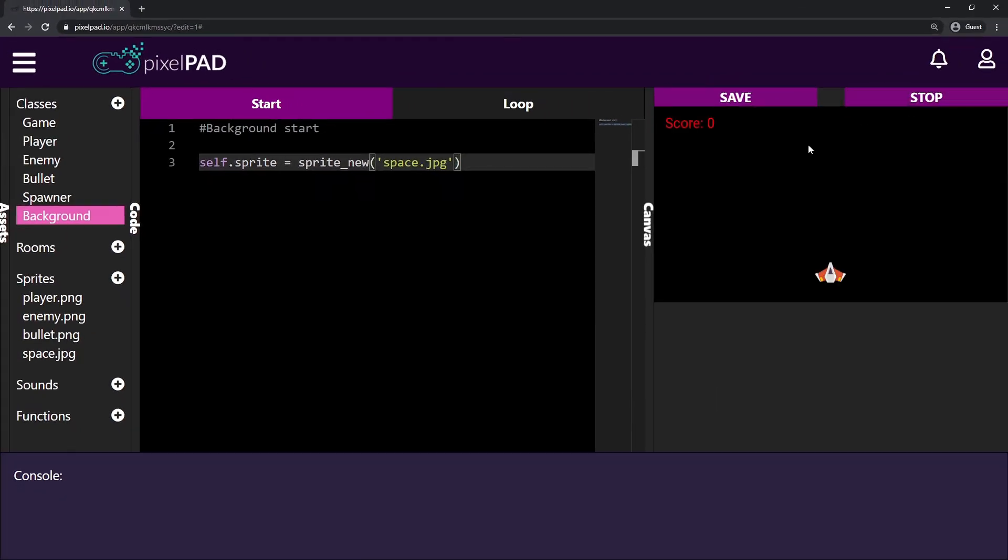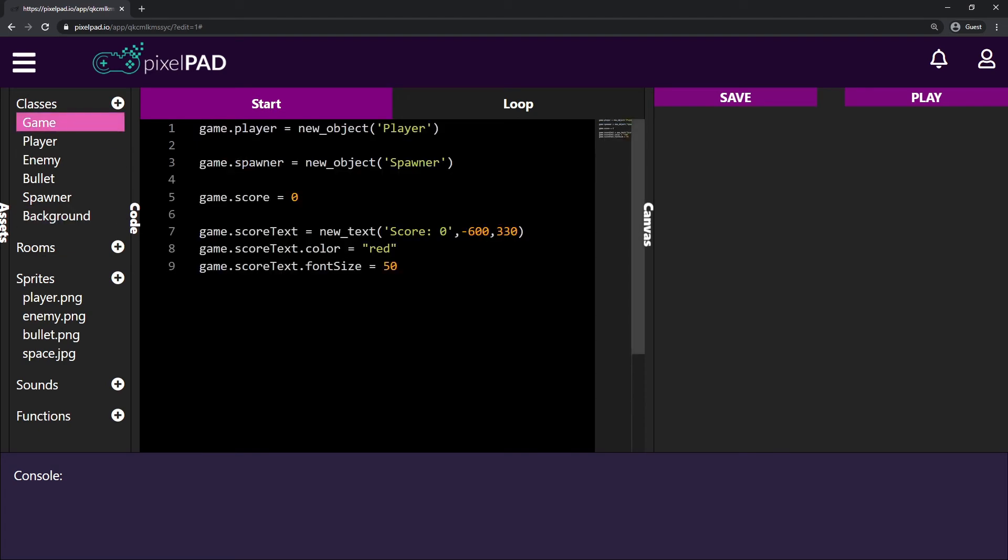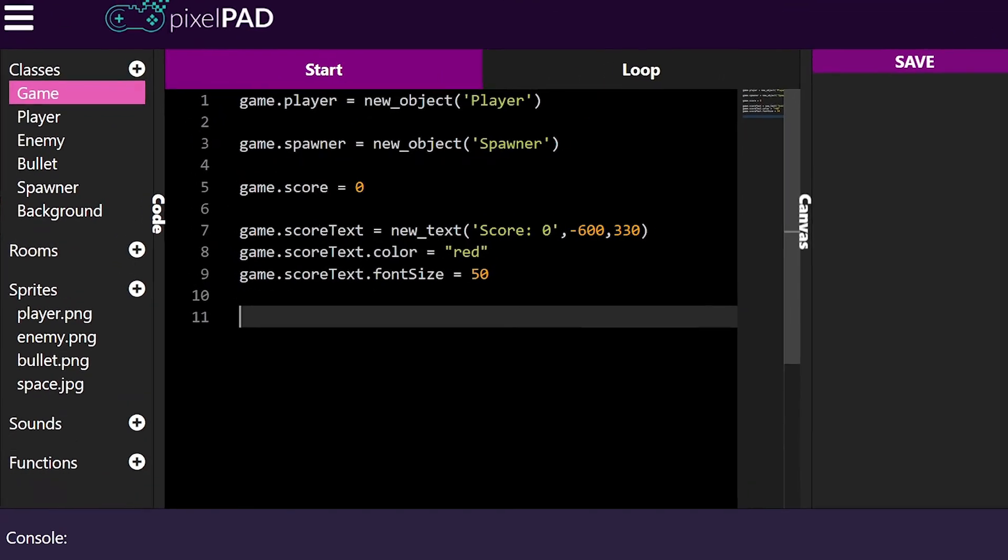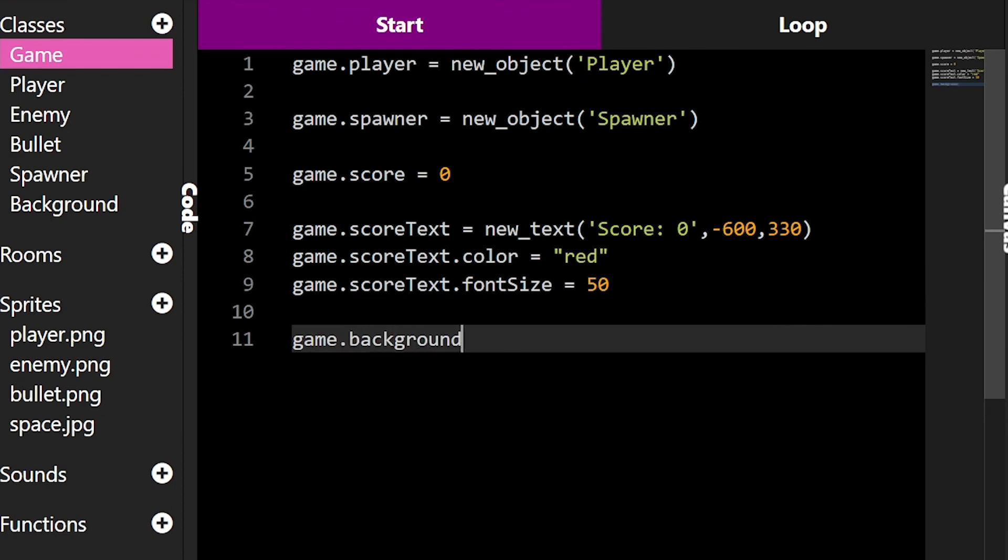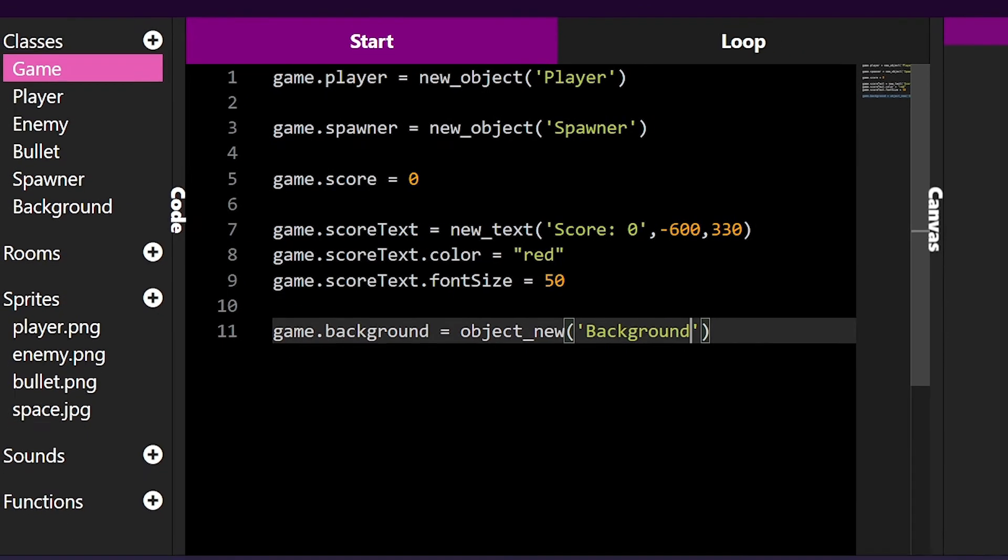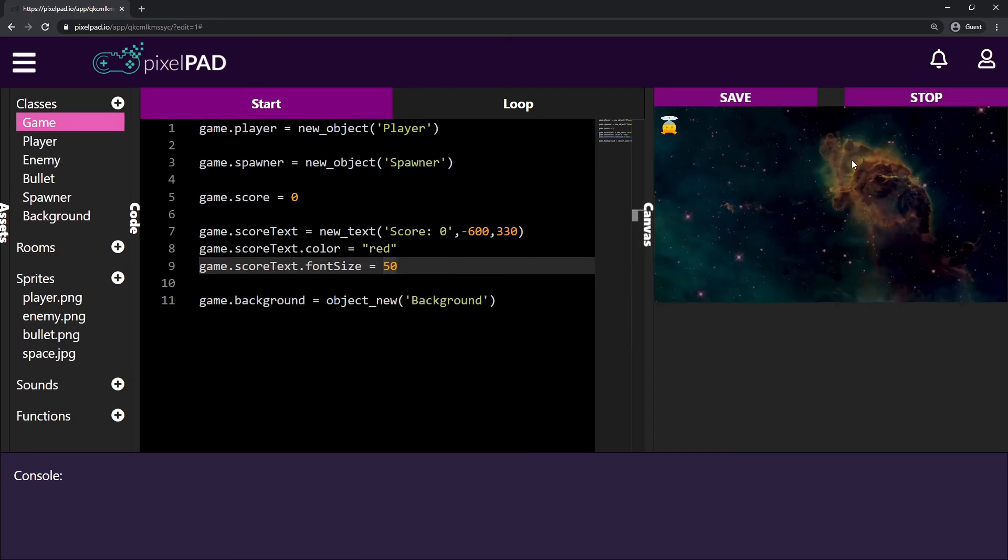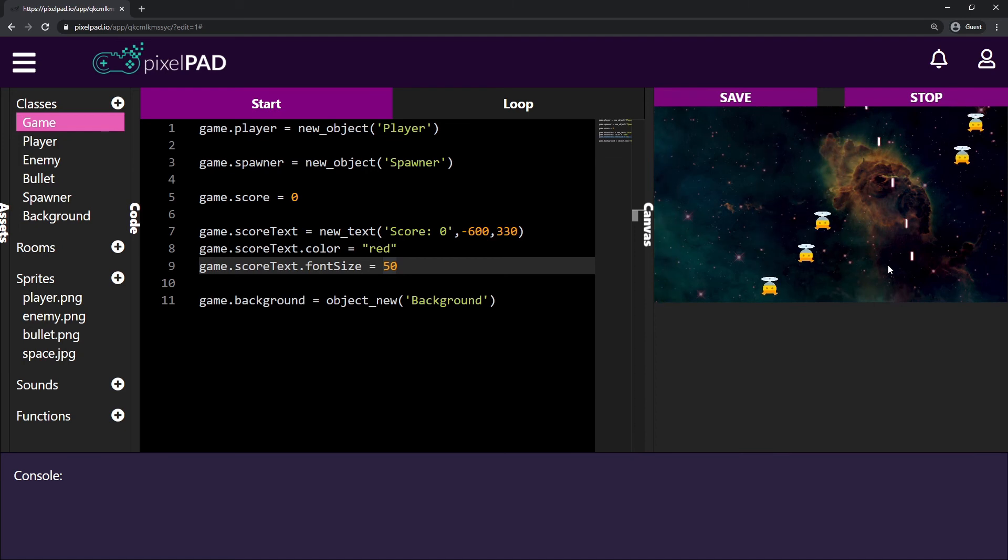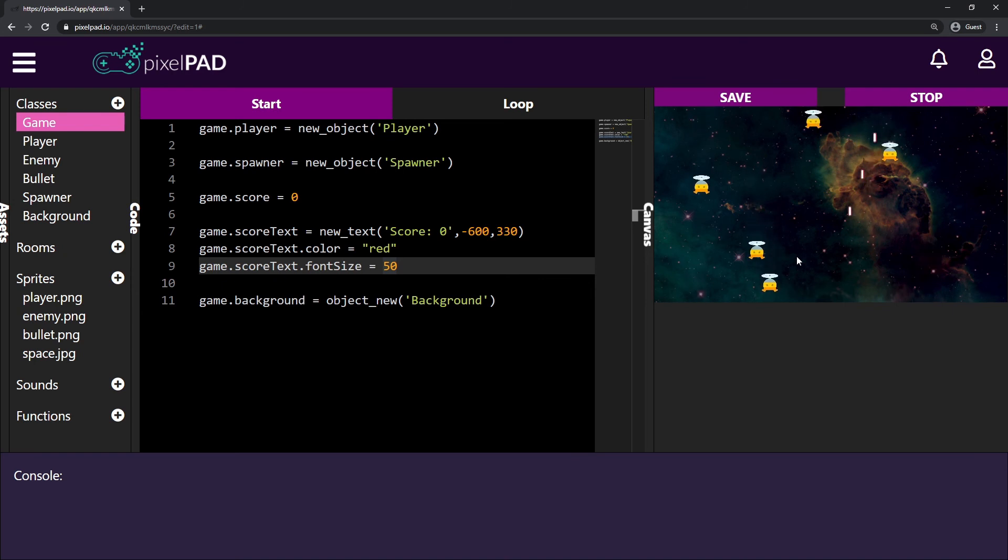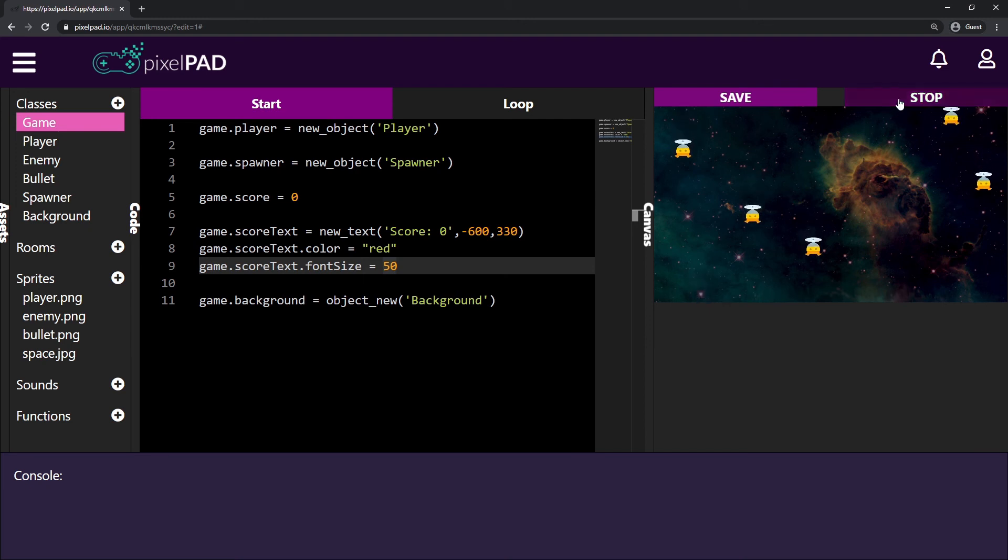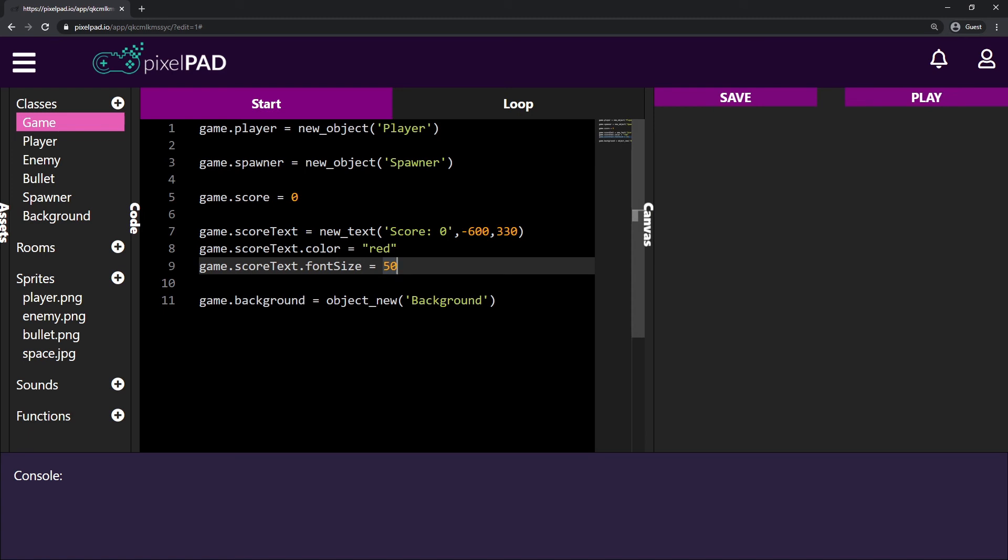I press play. I still don't have my background inside the game because we haven't added the background on the game yet. So let's go ahead here and add my background. So I can say that my game.background. So the background of my game will now be an object from the class background. So now pay attention what will happen. When I press play, I have my background. My enemies are spawning, but I cannot see my player. I can see my bullets, but I cannot see my player and I cannot see my scores as well. So something's wrong here.